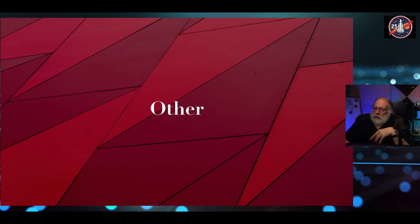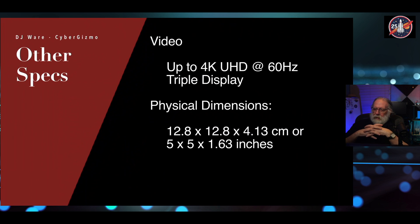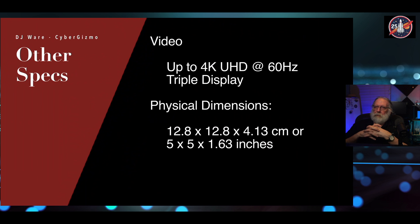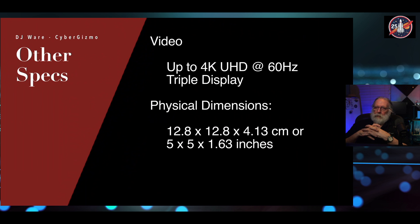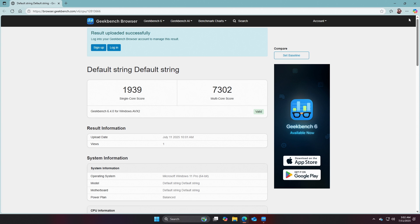Other specifications for the machine is that it has a triple display. The physical dimensions is 12.8 by 12.8 by 14.13 centimeters, or about 5 by 5 by 1.63 inches. Not a particularly big footprint. It's 1939 single-core, 7302 multi-core. Pretty respectable for a 6-core. That's not too bad.